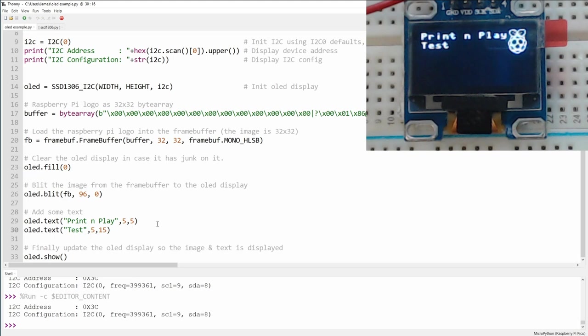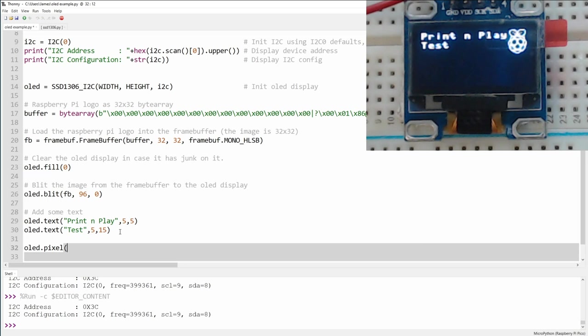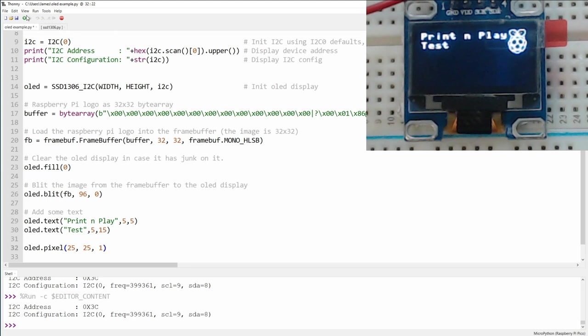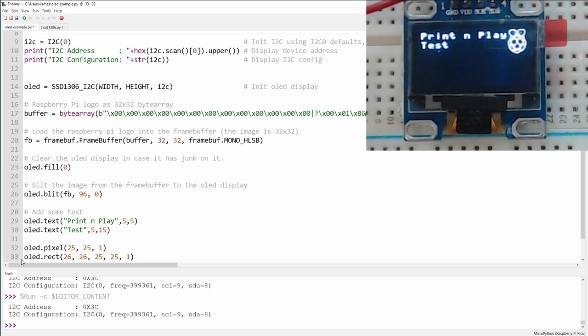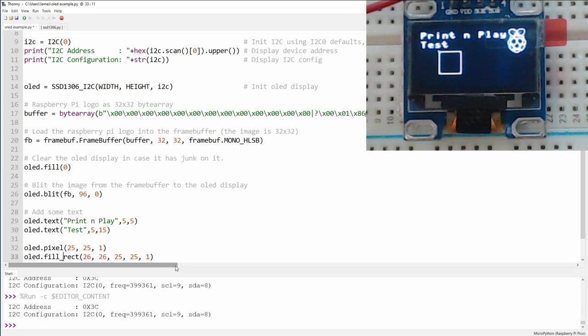What else can we do with this? Well, we can do an oled.pixel and give it some coordinates. So let's say 25 by 25 comma 1. And that will give us a pixel at 25 by 25 that is turned on and lit. We can use the rect command to put a rectangle on the screen. So we can do oled.rect starting at 26, 26. We can make a rectangle that is 25 by 25. And the final digit denotes the color. So we only have two colors, zero being black and one being white. If we then run this again, we get a rectangle on the screen. If we change rect to fill underscore rect, and then run this again, we get a square that is completely filled in.